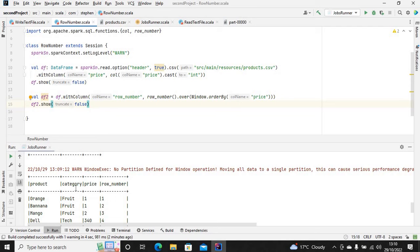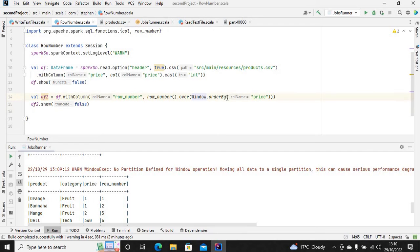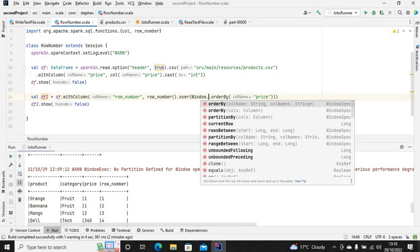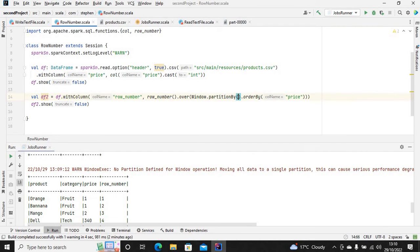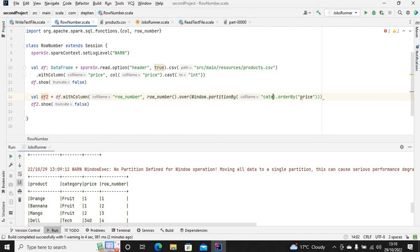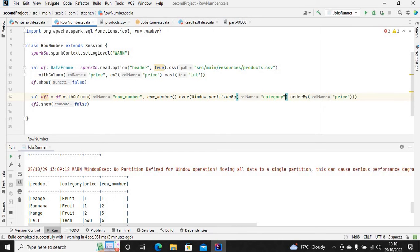Let's say we partition it by category, and we want to order it in descending order instead of ascending.